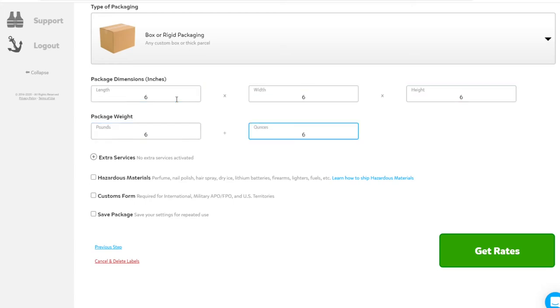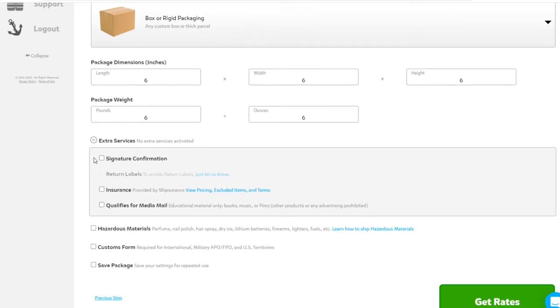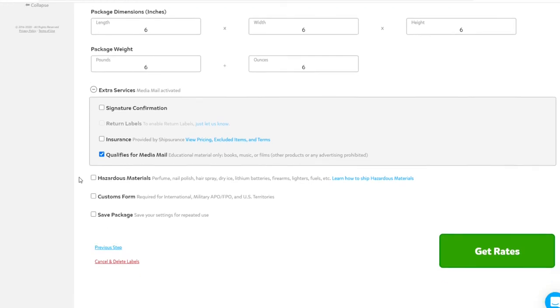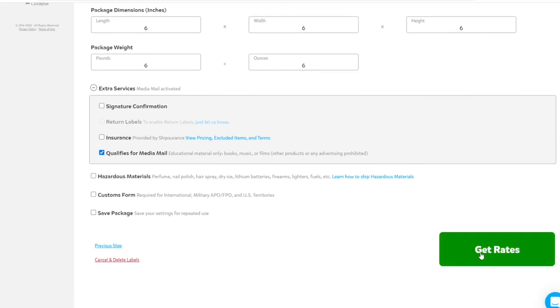Putting all sixes in mine. In this case, I'm going to look under Extra Services and click Qualifies for Media Mail because everything I'm shipping is books or educational material. Once everything there is correct, click Get Rates.